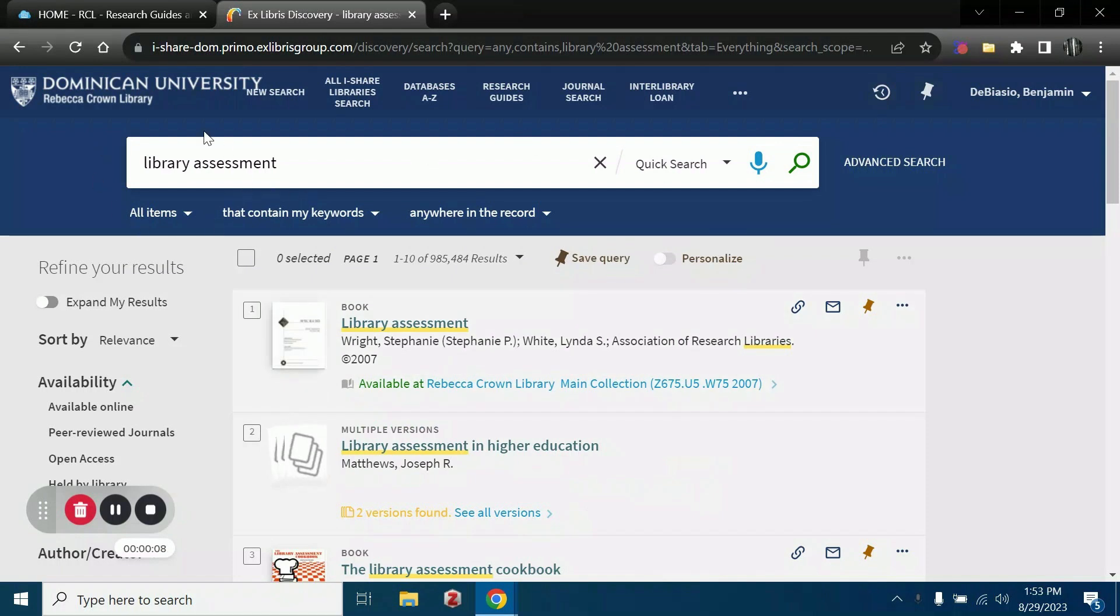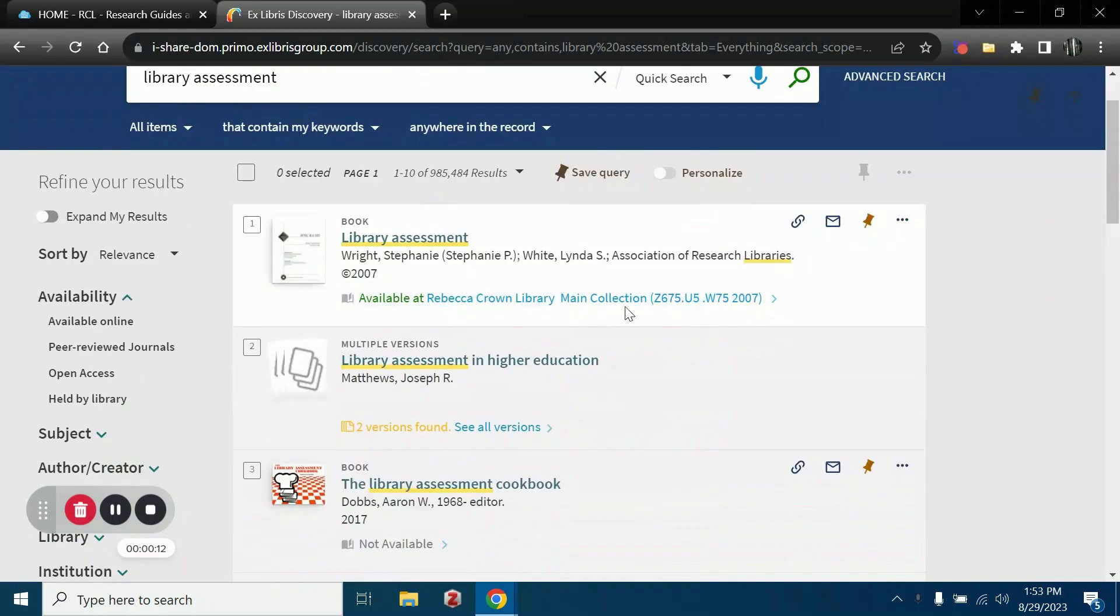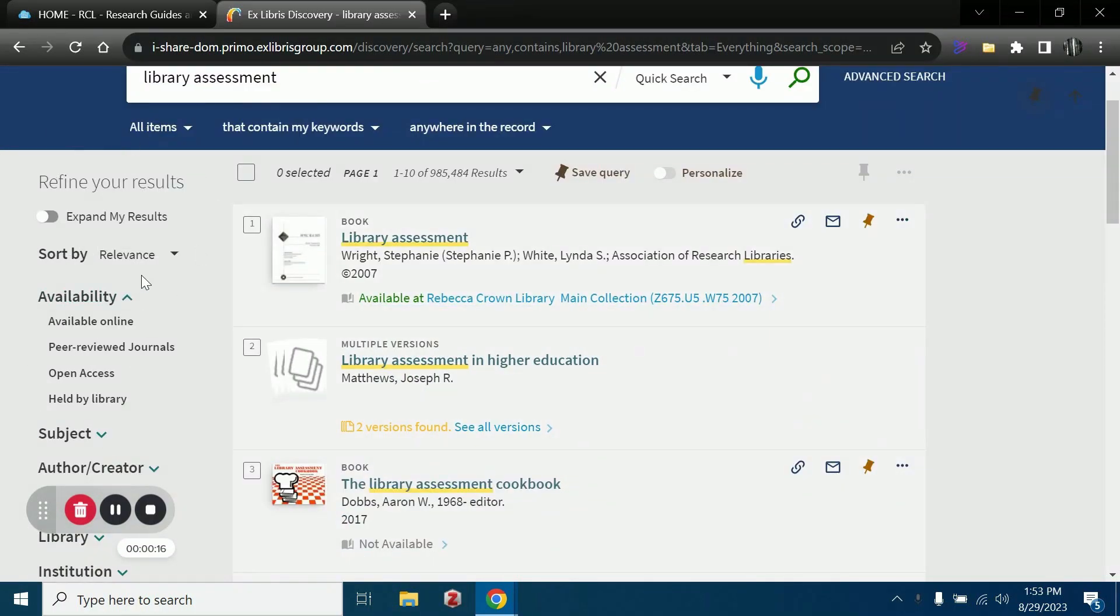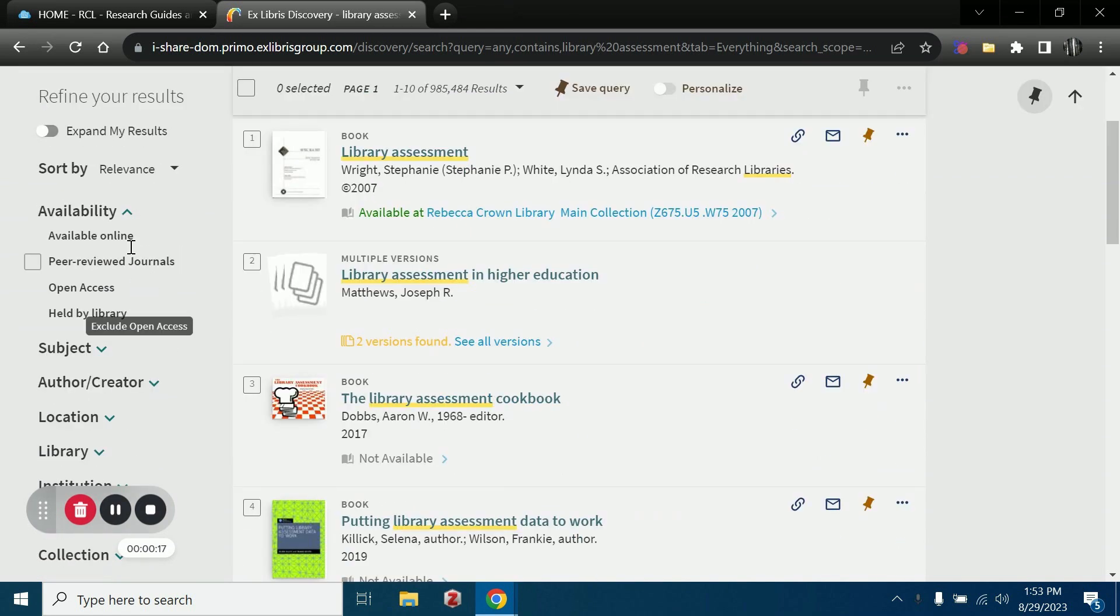Using the example library assessment, we'll see we have close to 1 million results. That is obviously way too many, so we will have to refine our results here on the bottom left.